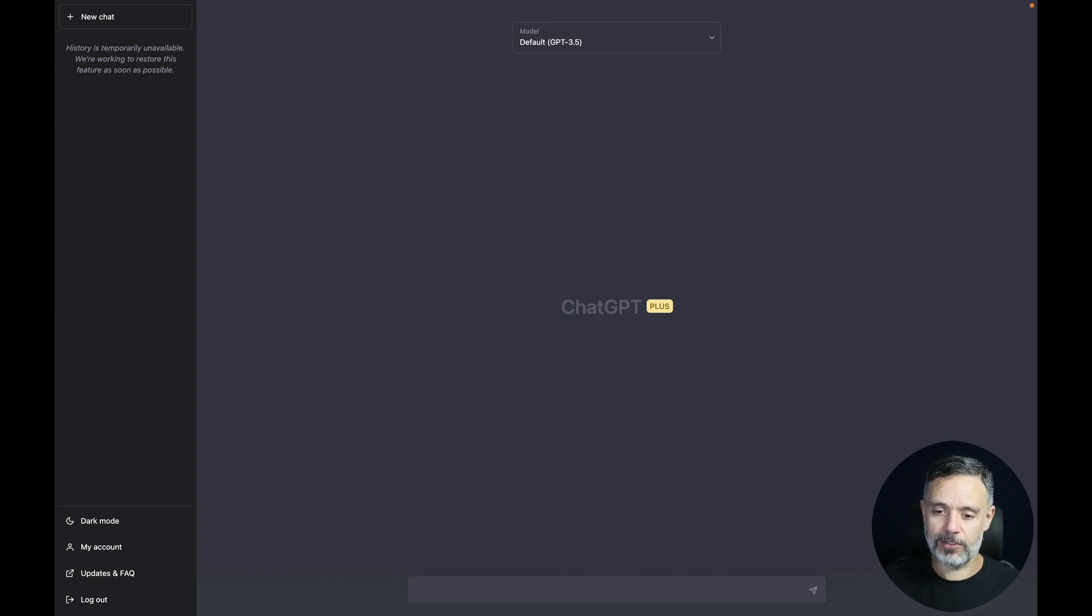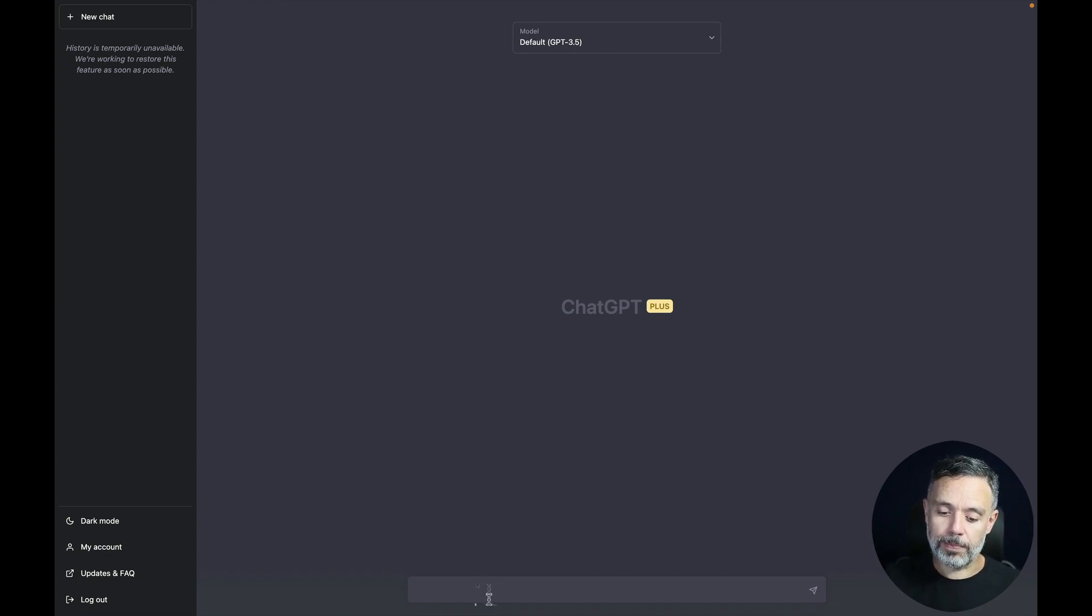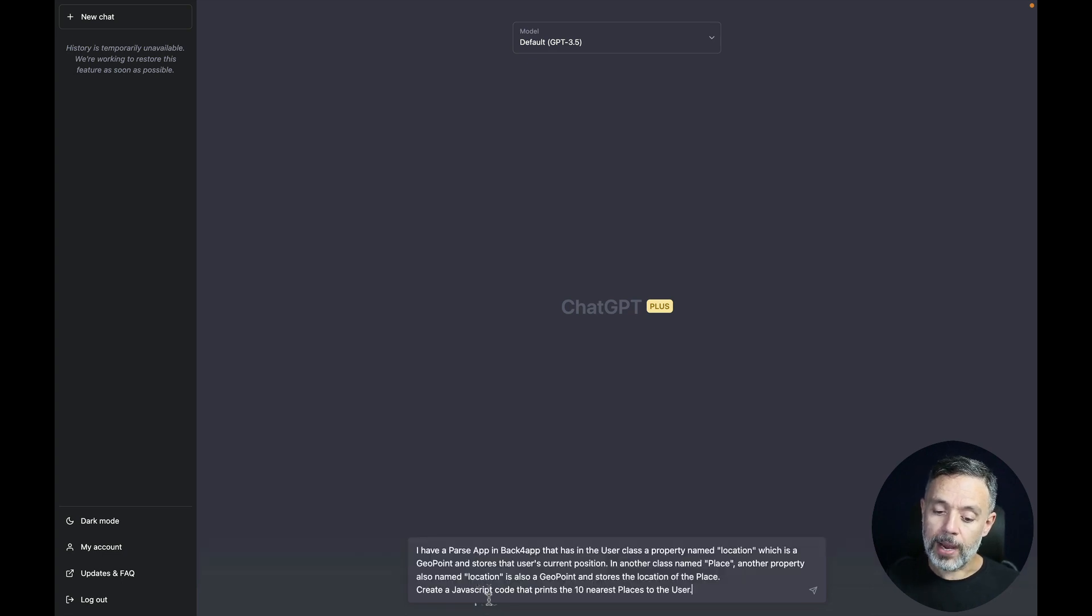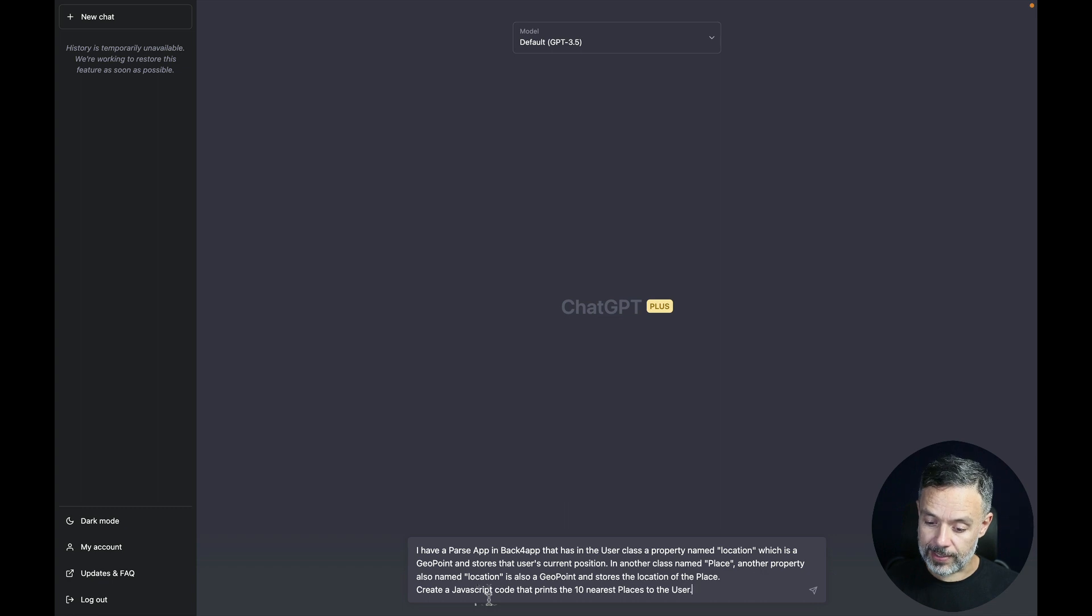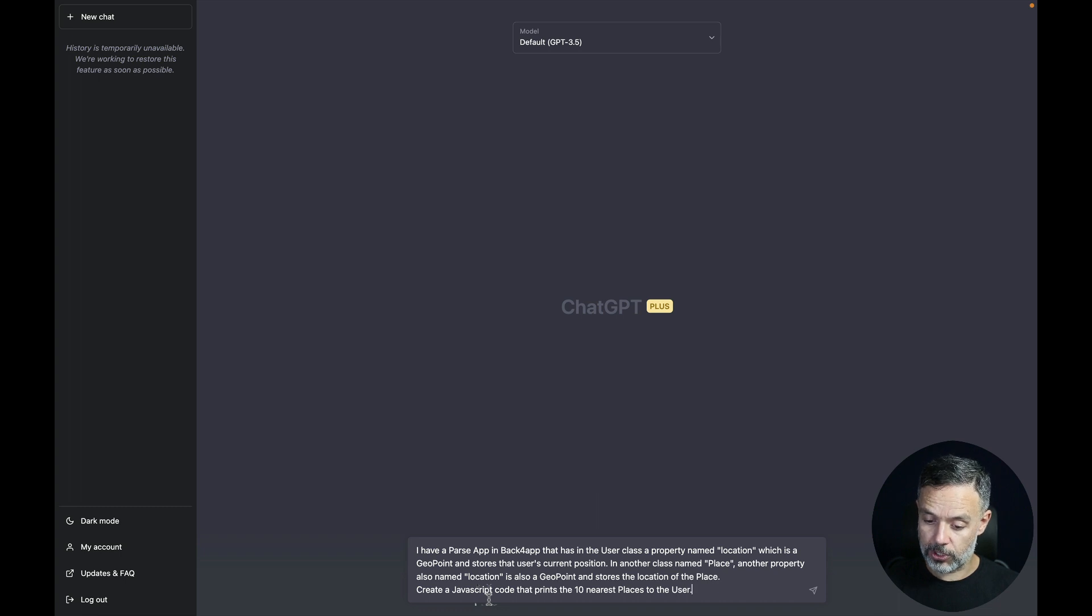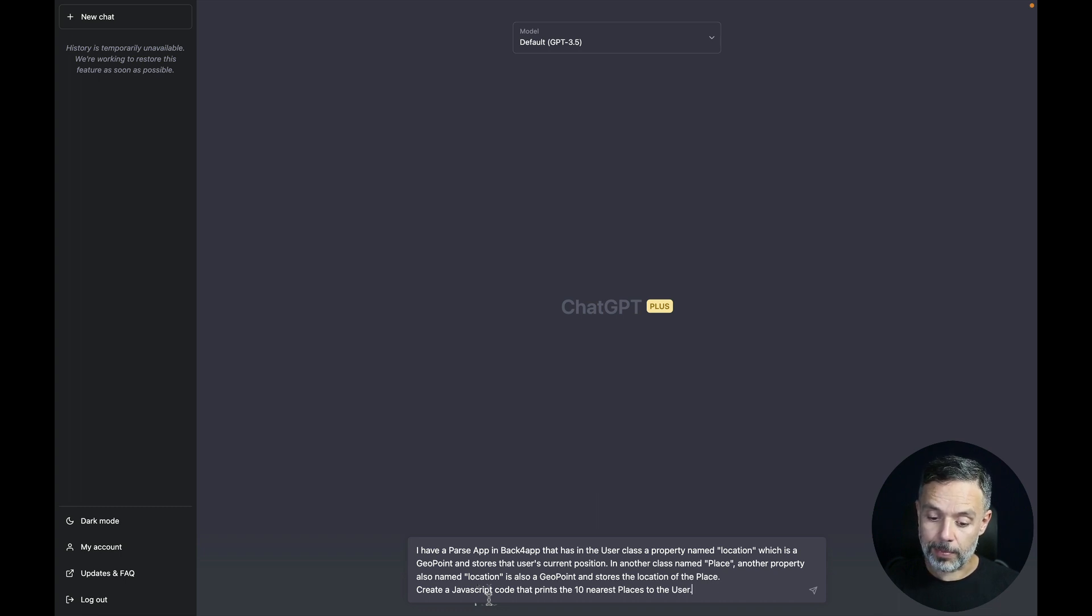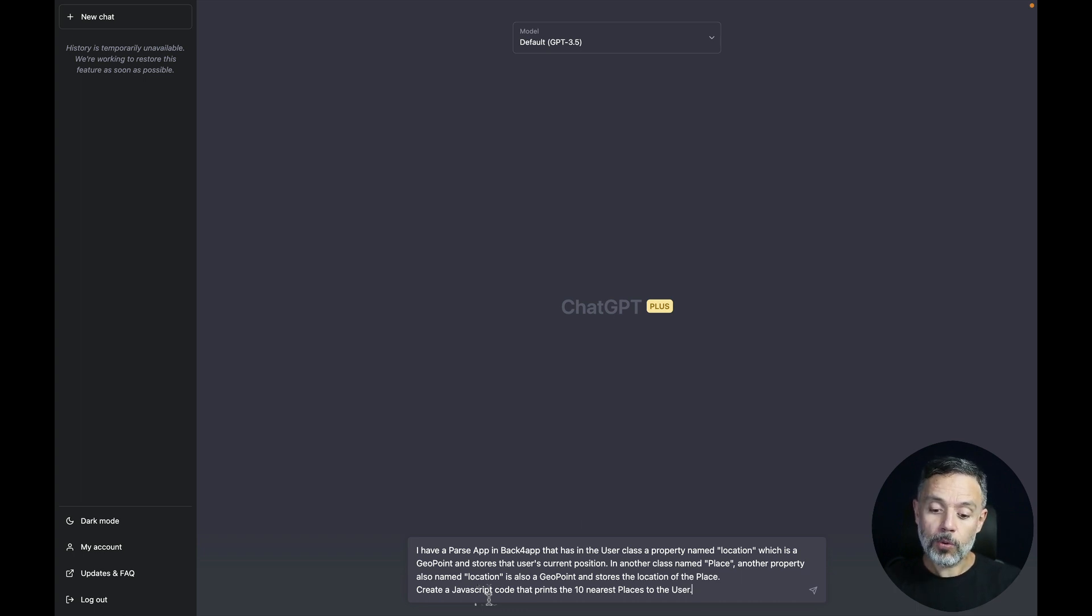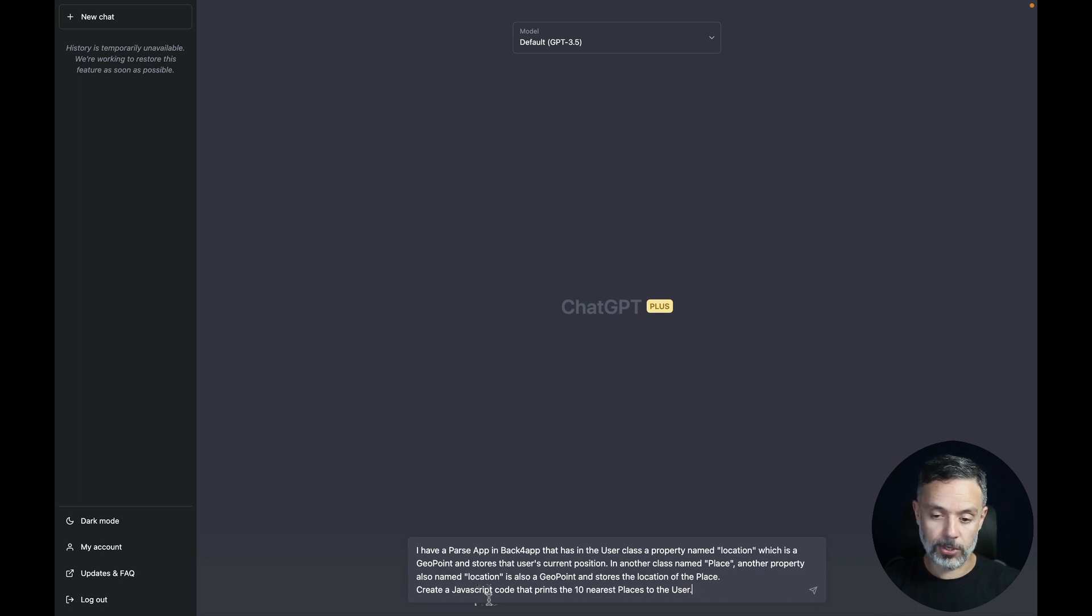So here I have ChatGPT in version 3.5 and I'm going to paste in the following scenario in a prompt. So I have a Parse app in Back4App that has a user class, a property named location, which is a geopoint and stores that user's current position. In another class named place, another property also named location is also a geopoint and stores the location of the place. Create a JavaScript code that prints the 10 nearest places to the user.